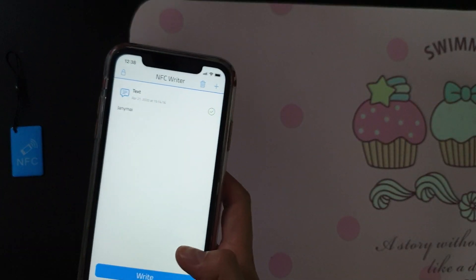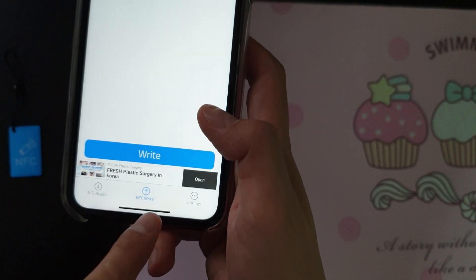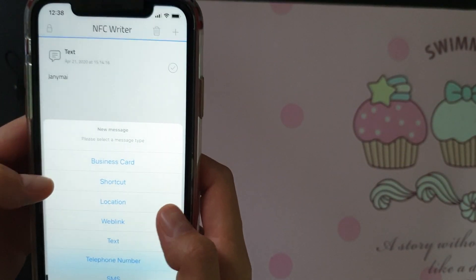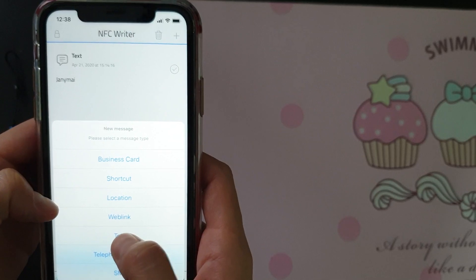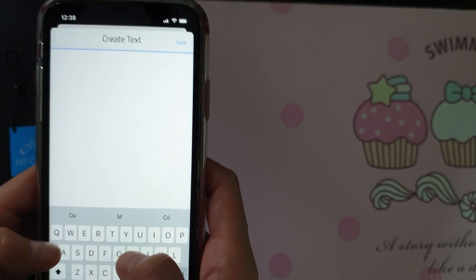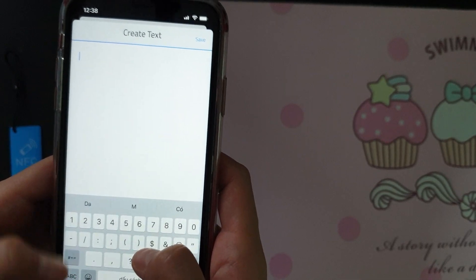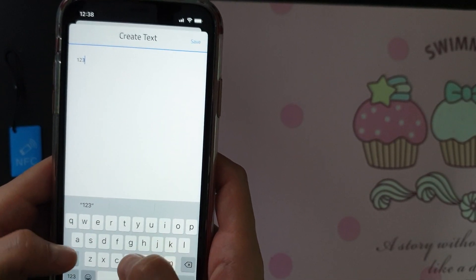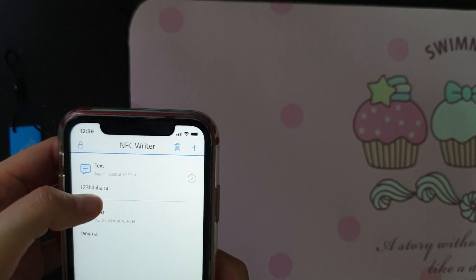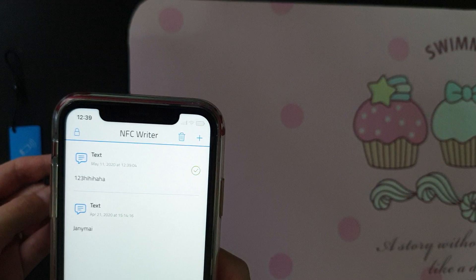Go to the app and open the NFC Writer tab, then you need to add content — for example, some text. Type the content inside. For this one I'll write '1 2 3 hi hi ha ha'. Then choose the text you just created and press the write button.